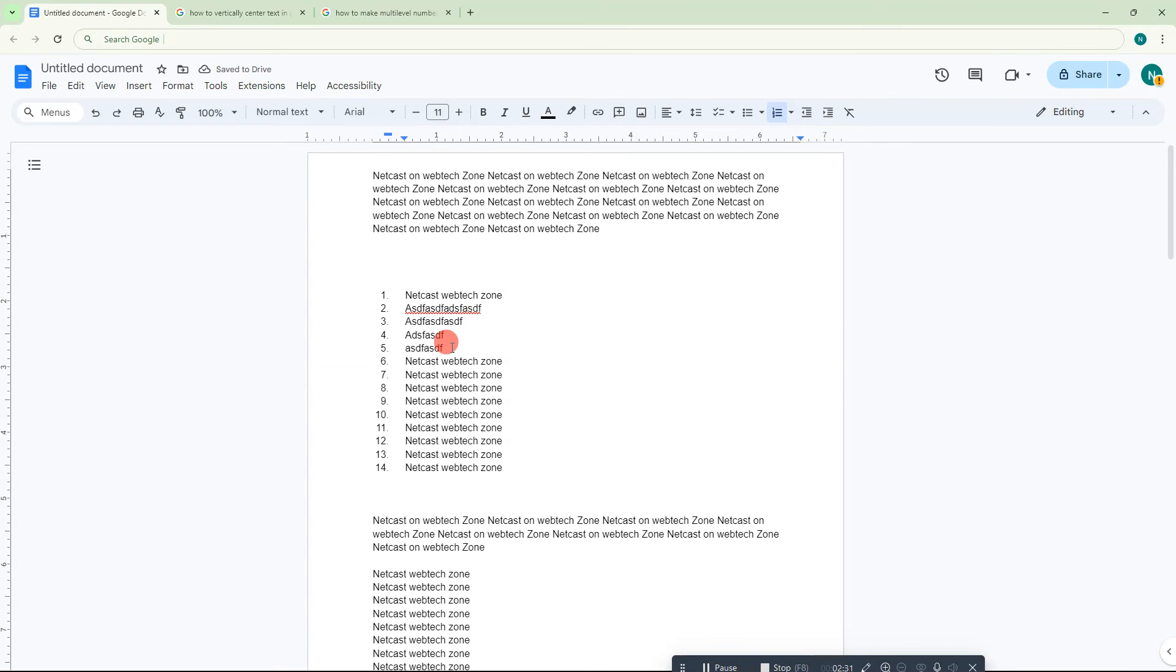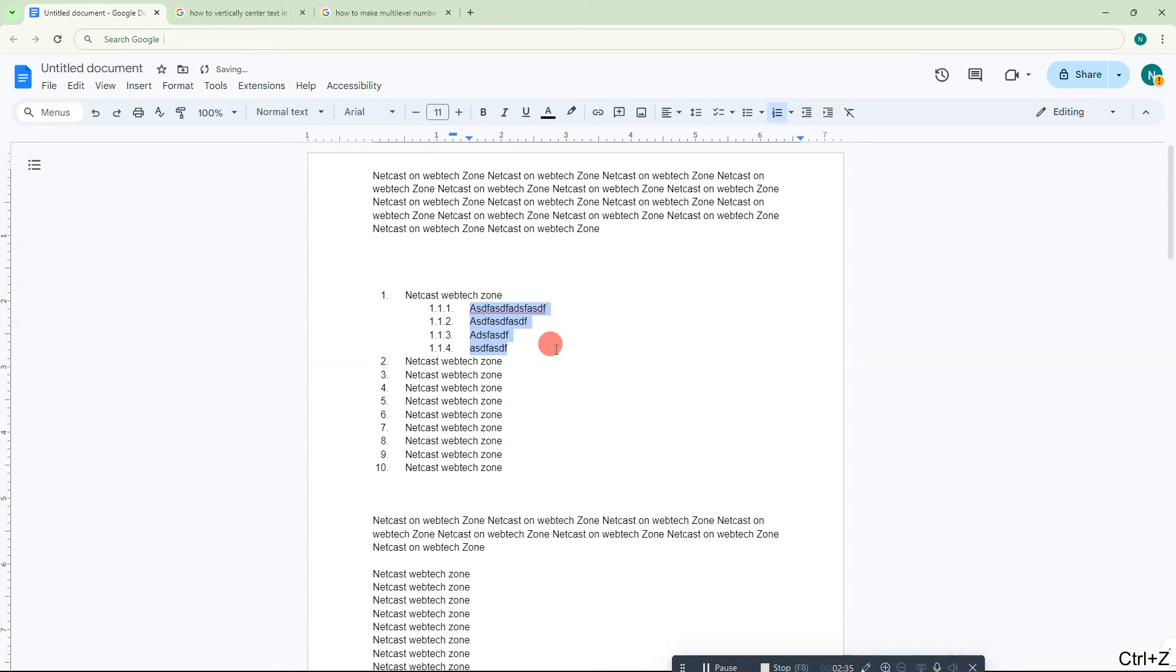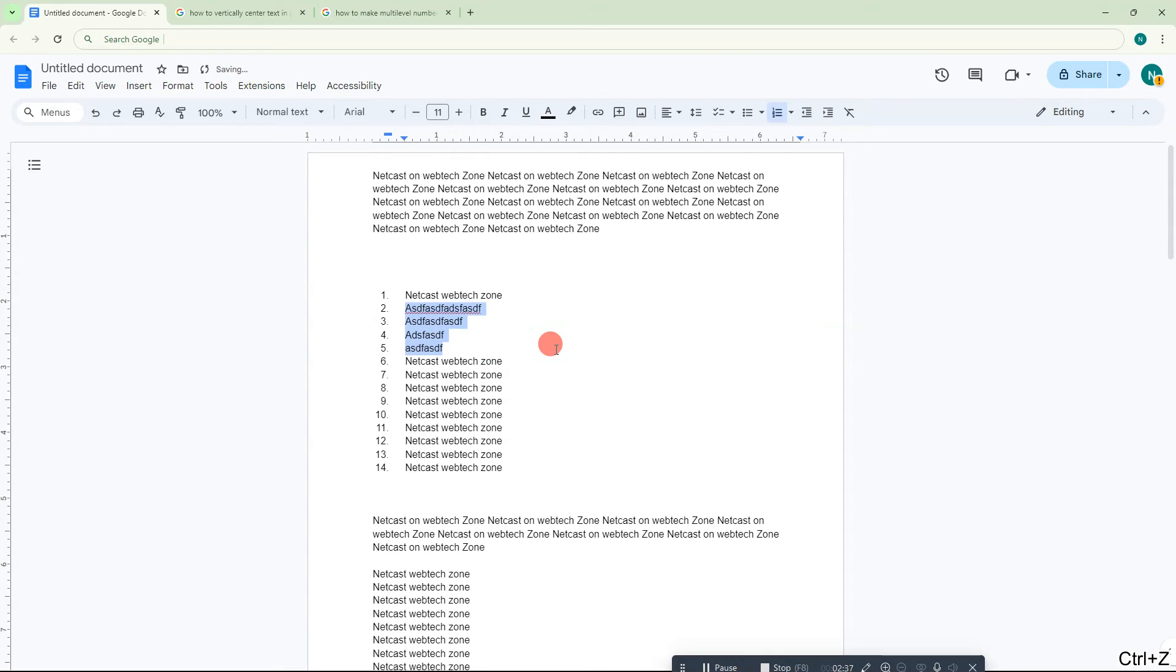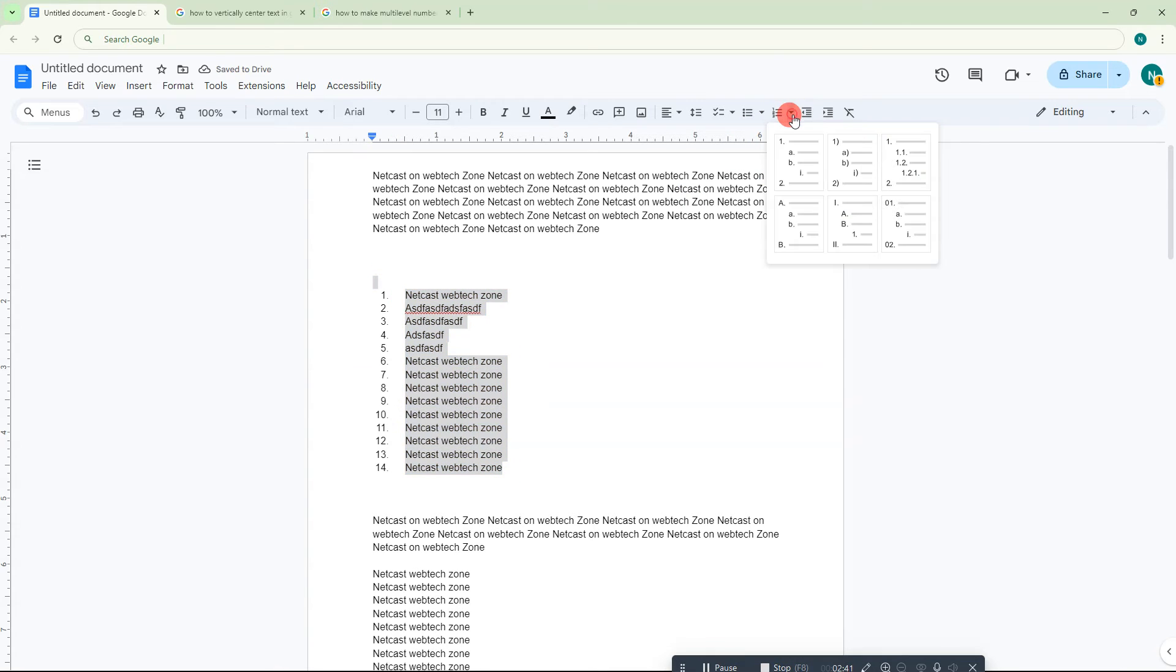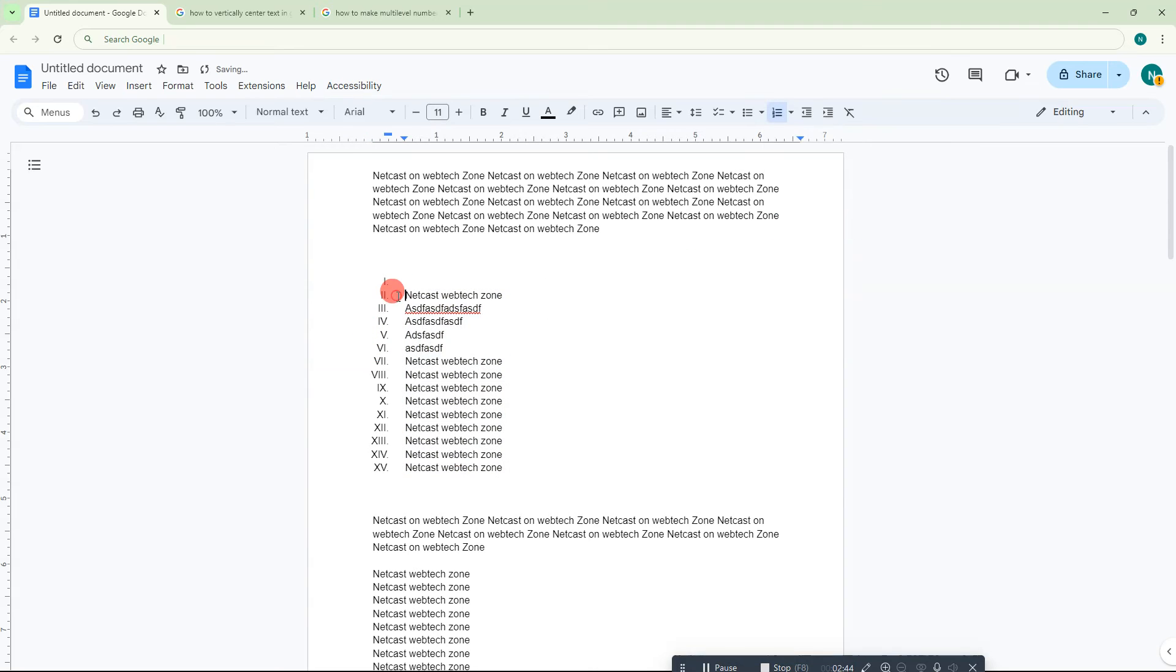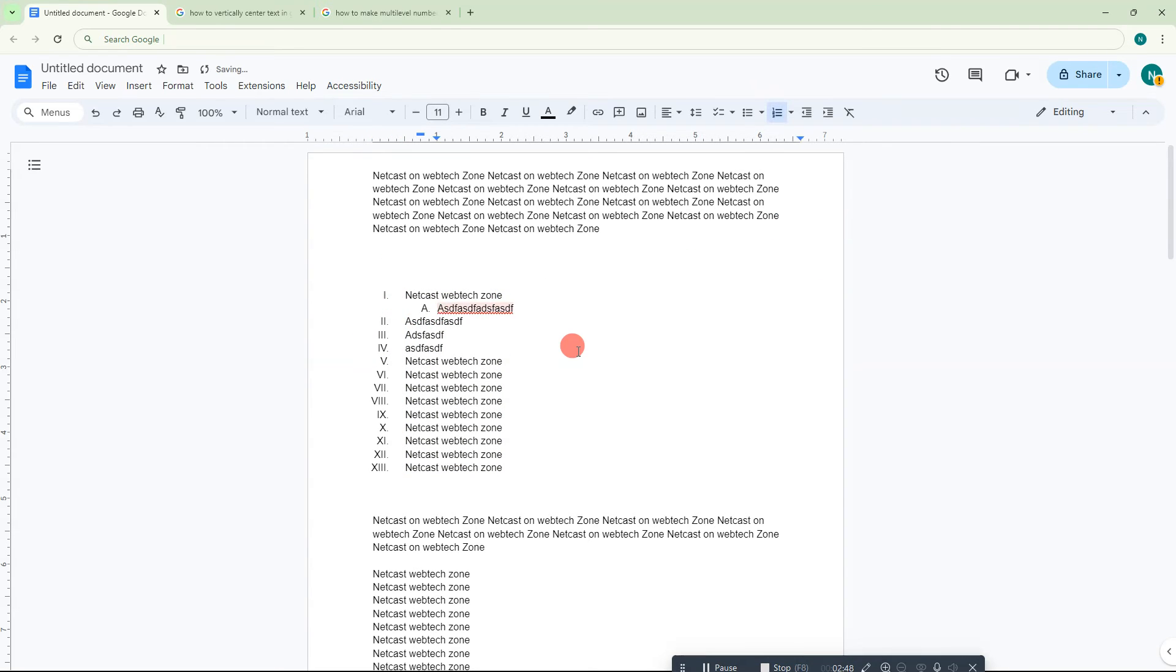Here you can see there are a few formats. You can use any format, like Roman numerals.